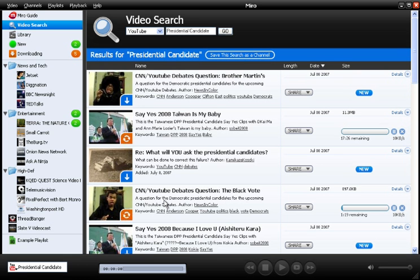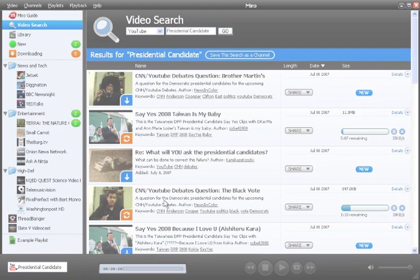Those are some of the basics of using Miro. If you'd like to learn some of the more sophisticated stuff you can do with Miro, then check out "Using Miro", which is a default channel in your sidebar. Enjoy the videos, and thanks for checking out Miro.